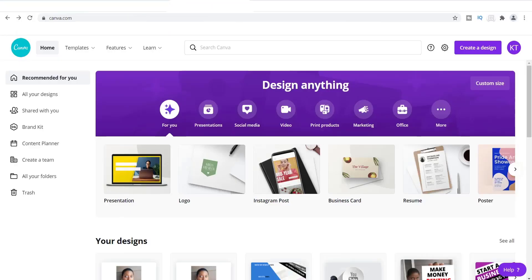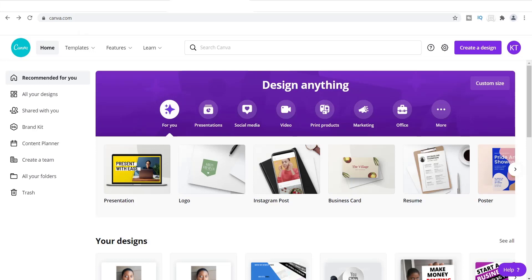Hey what's going on everyone, it's Tamil and welcome back to my channel. I've got another Canva tutorial for you guys. In today's video I want to show you how to create a circular photo.